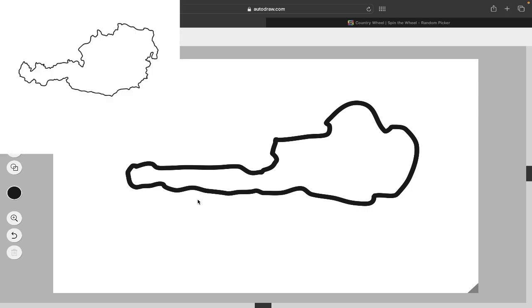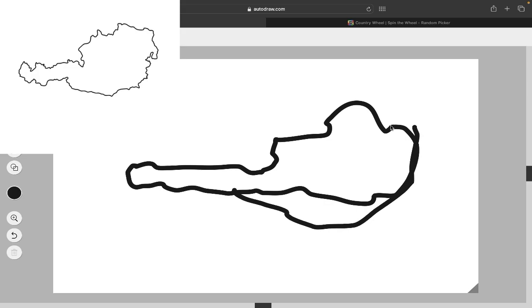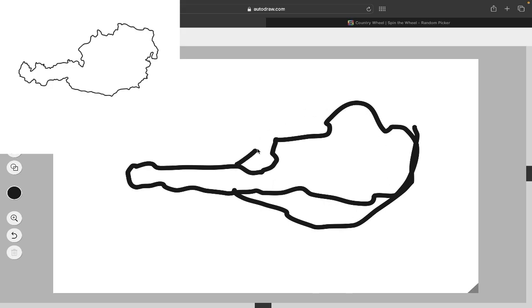All right, Austria outline. I mean, that's not bad. That's pretty good. It could have been a little more accurate. Like, it could have been a little bigger. This panhandle type thing isn't as long as I thought it would be.